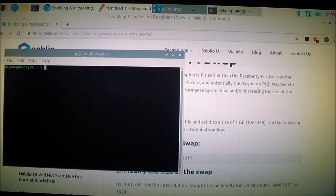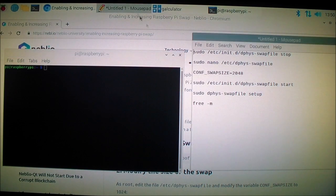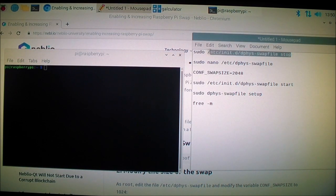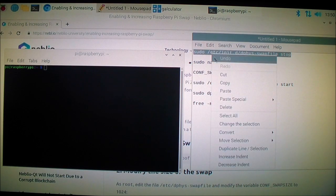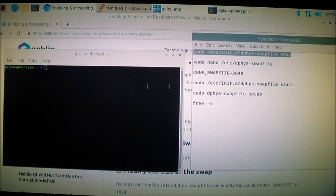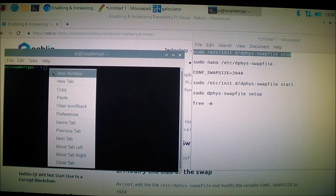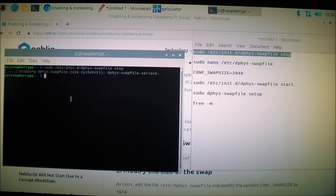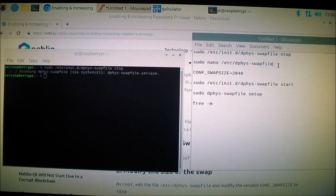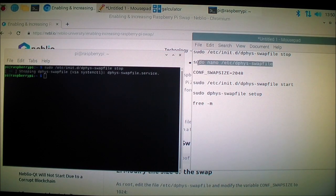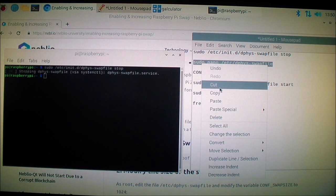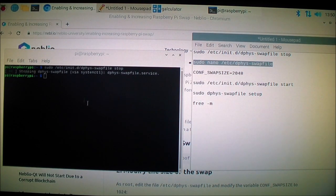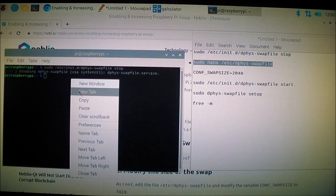The first thing I'm going to do is open up the terminal and input those codes. I want to stop this service first. I'm going to copy and paste that code and press enter. Now it stopped, services stop.